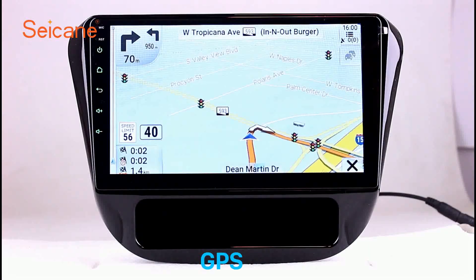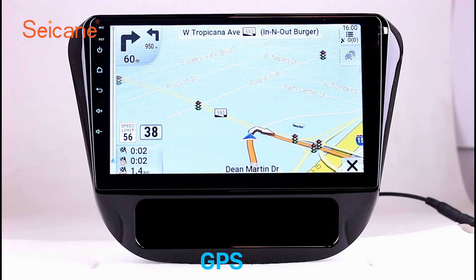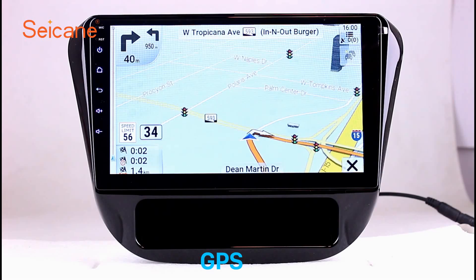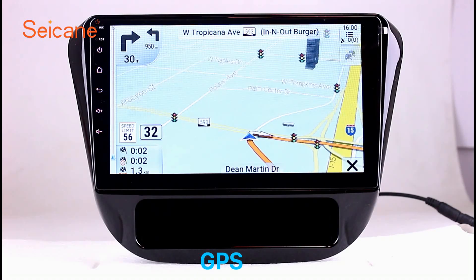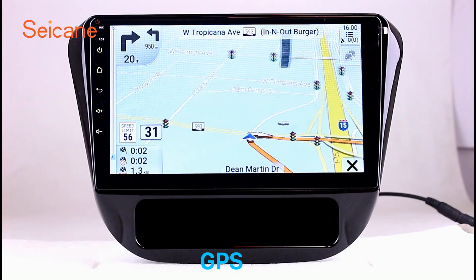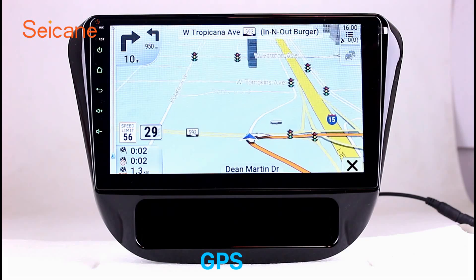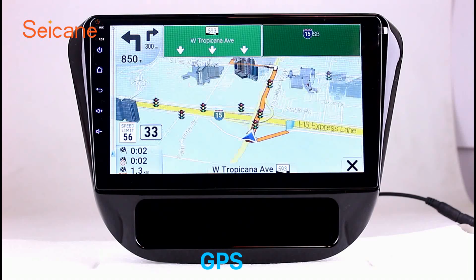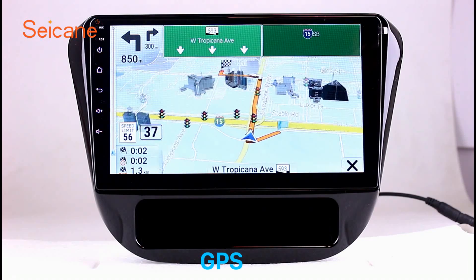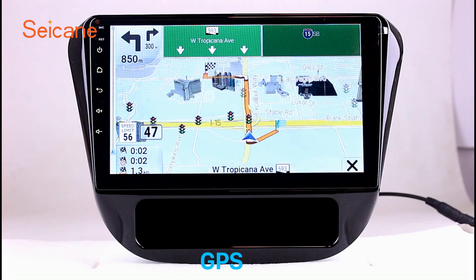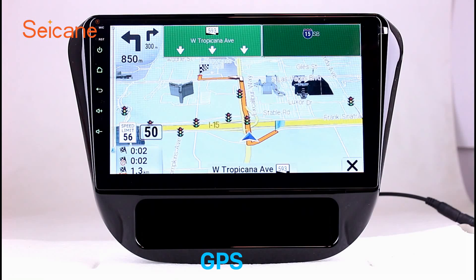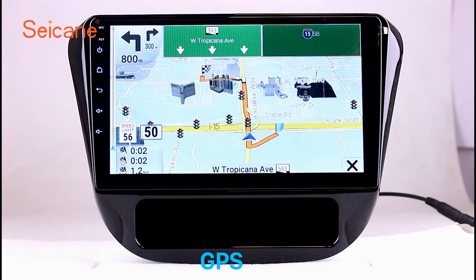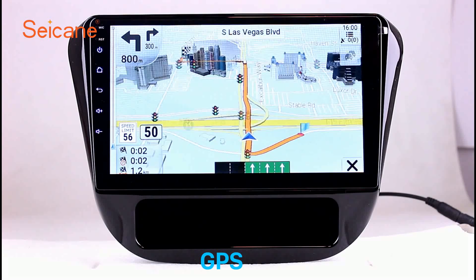GPS. Go to the main menu and open the GPS system. The 3D navigation map shows you accurate GPS locations and route information. It also supports Google Map. You will never get lost with this function.